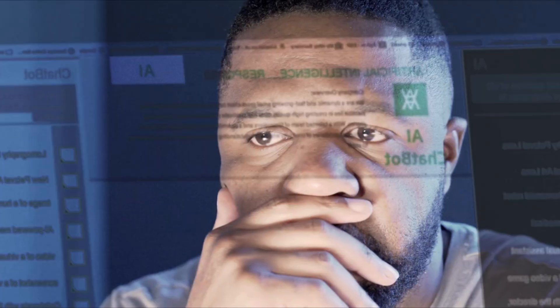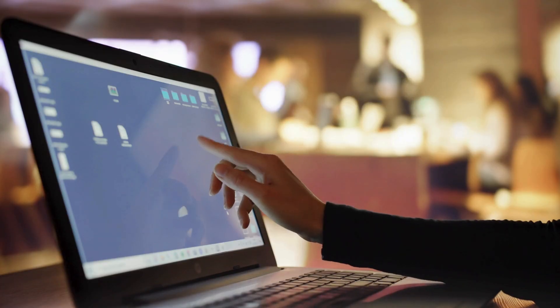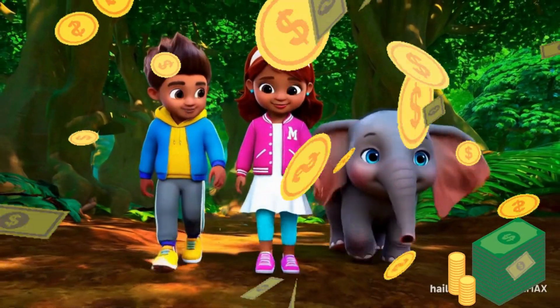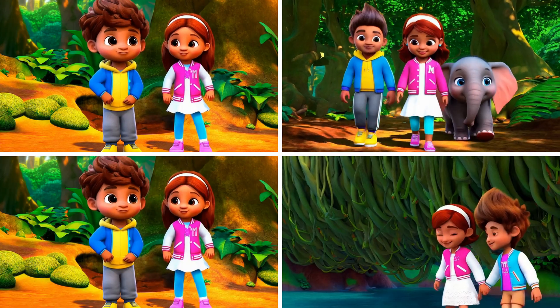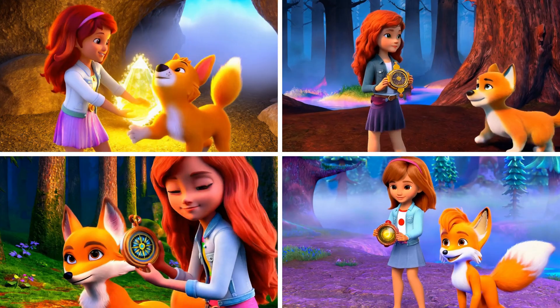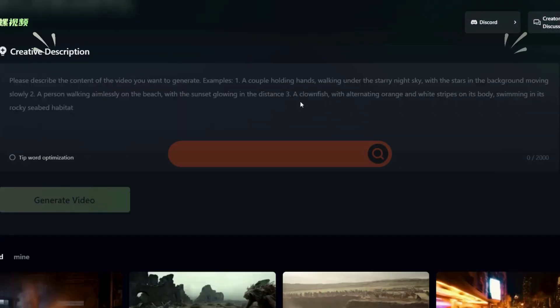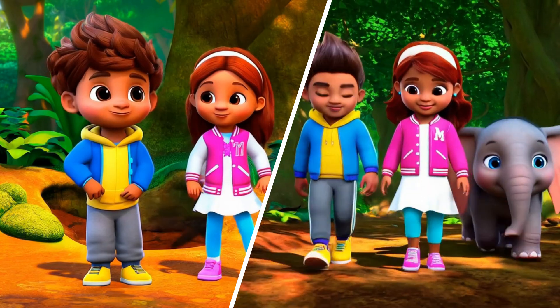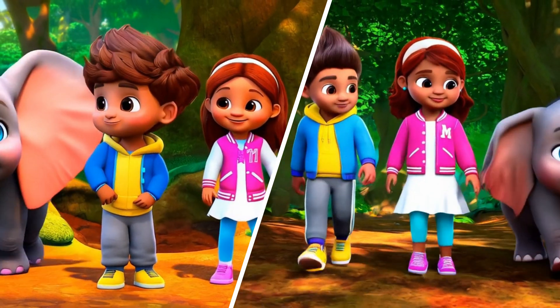Hey there, fellow AI enthusiasts and aspiring content creators. Ever dreamed of making kids animated story videos that could earn you thousands on YouTube, but you're stumped on how to create consistent characters? Well, you're in for a treat. Today, I'm going to let you in on a game-changing secret: a simple, totally free method to generate consistent video characters. The magic tool is called Minimax by Haluai, and it's about to revolutionize your content creation process.